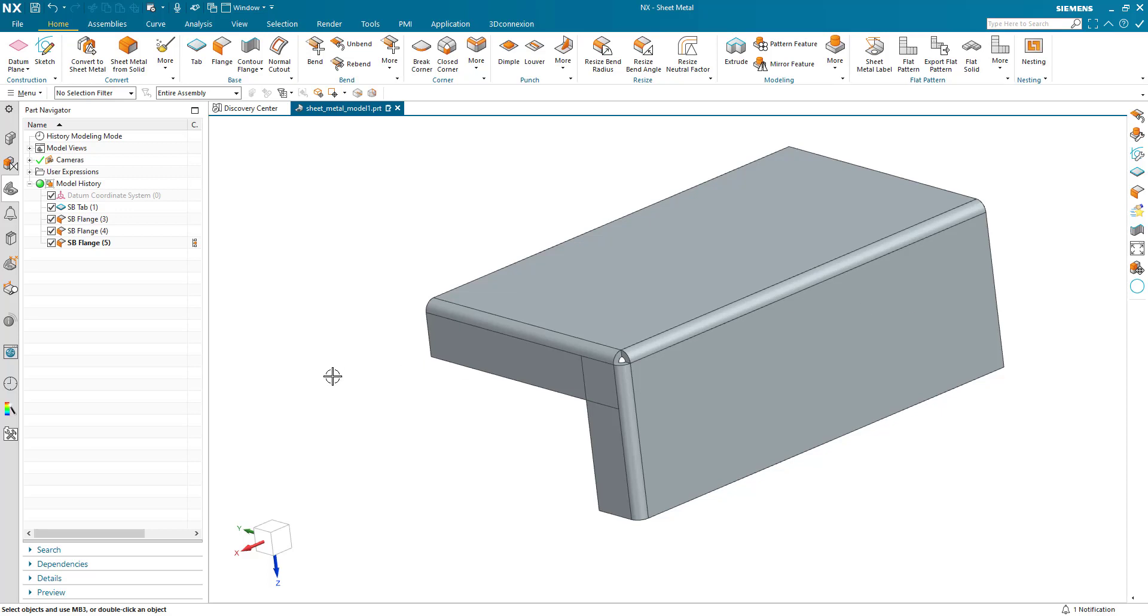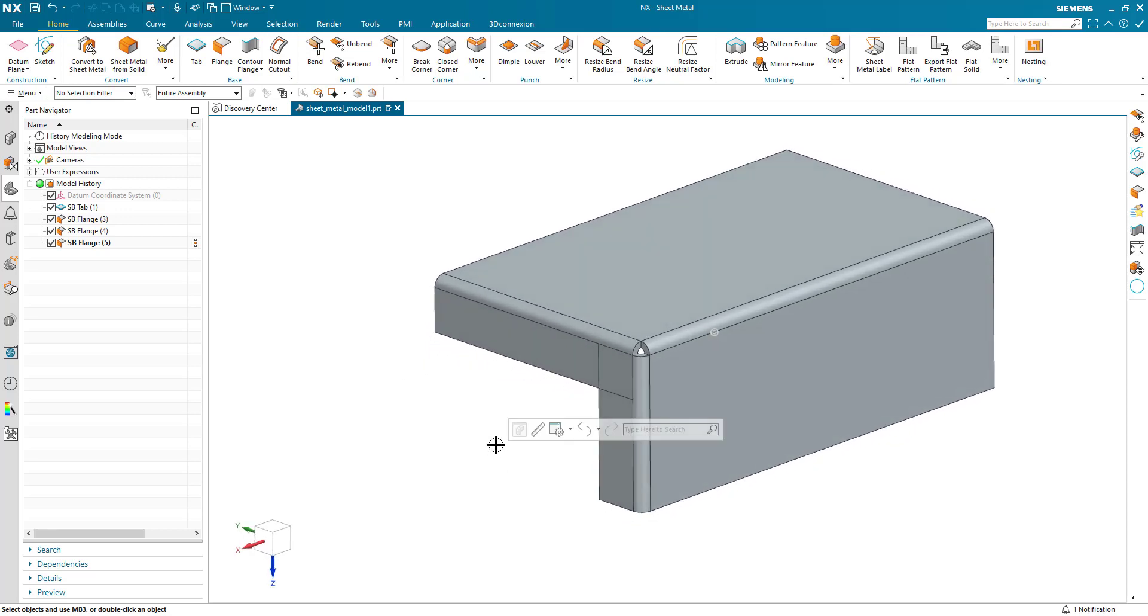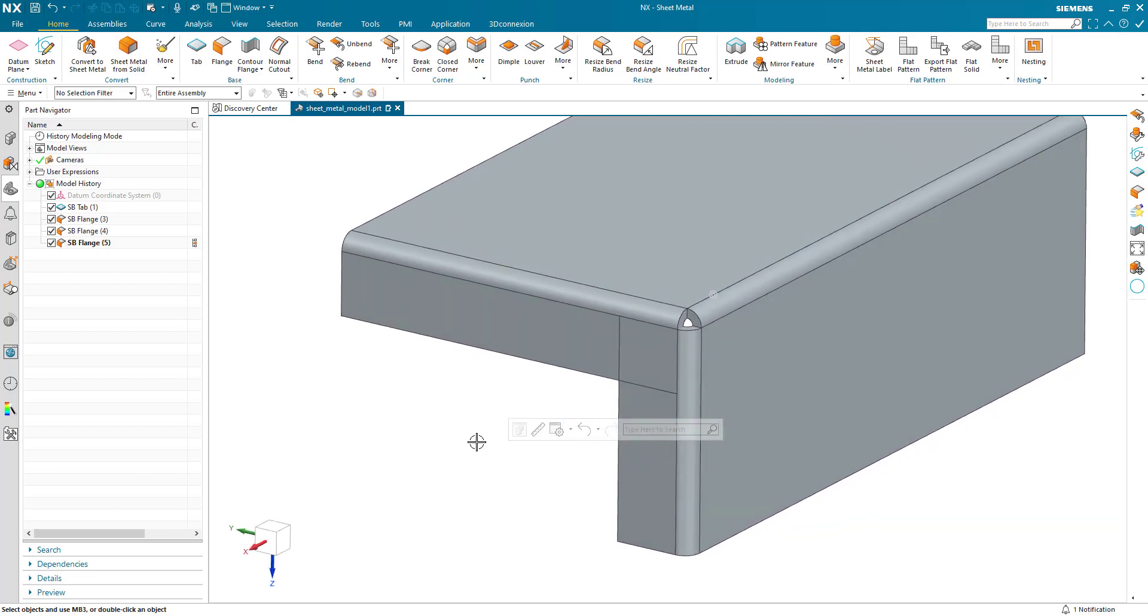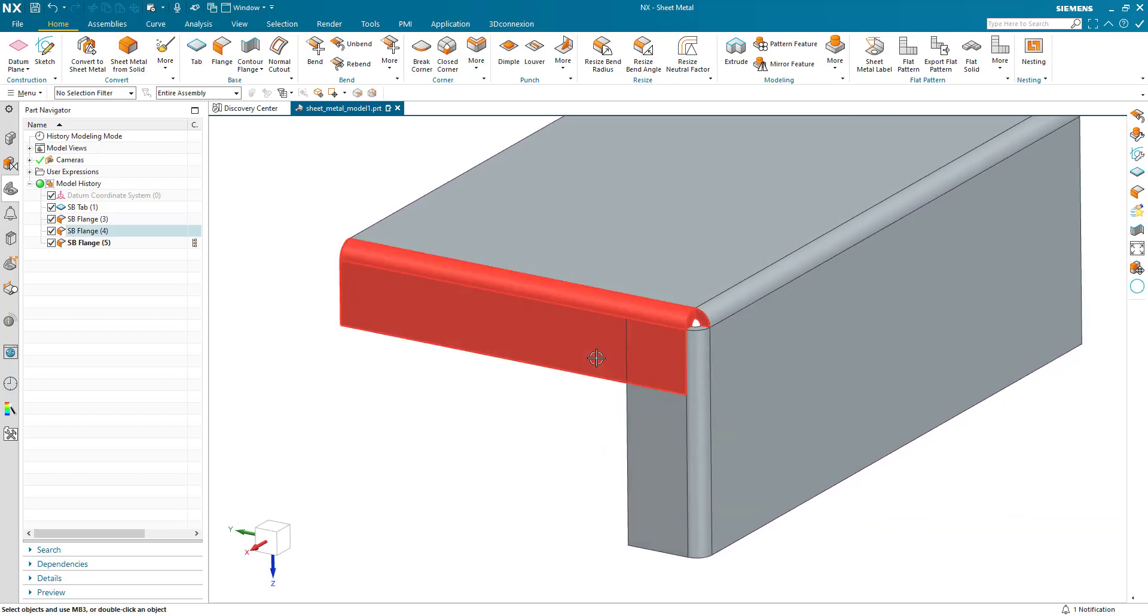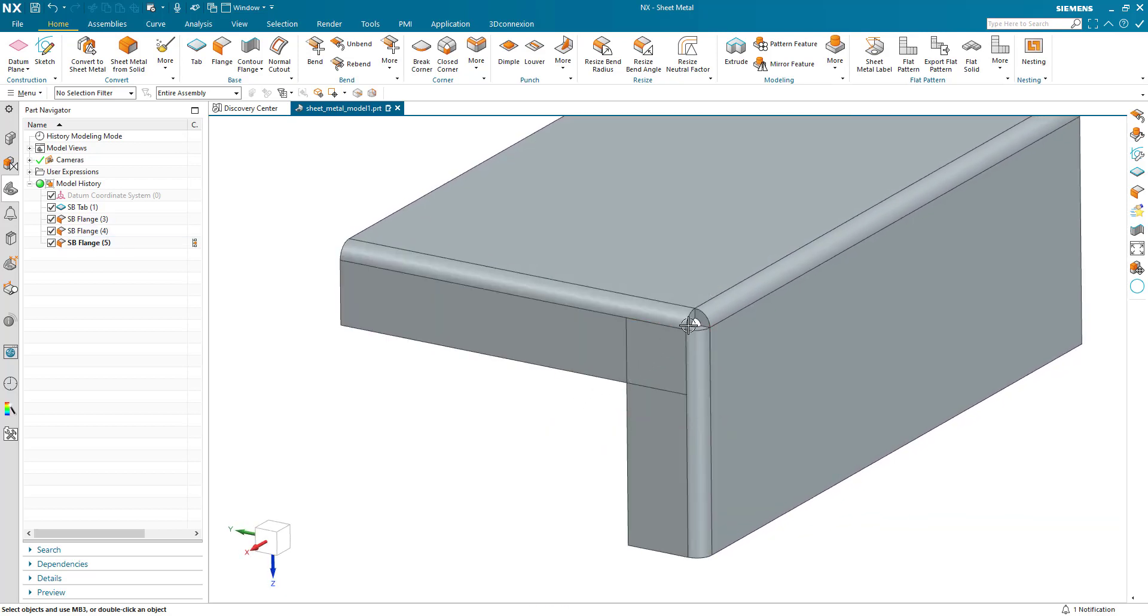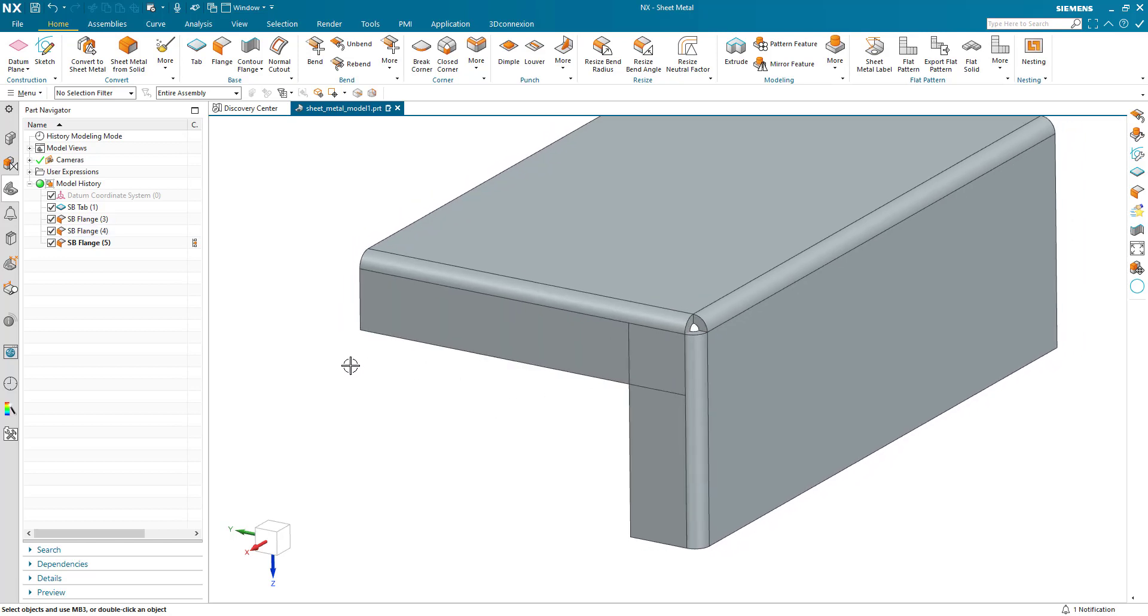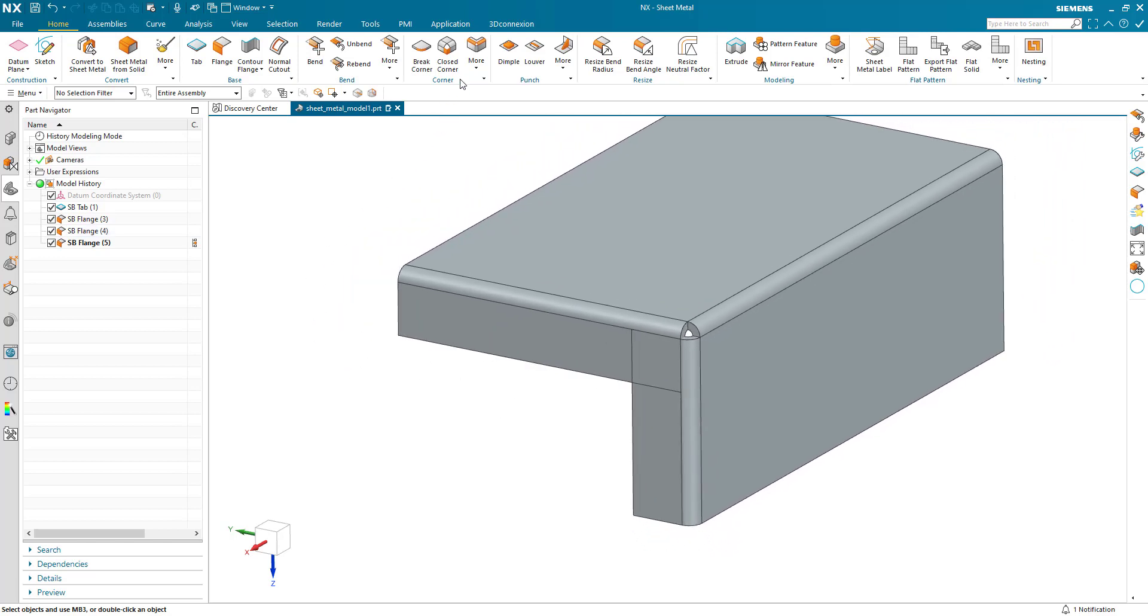Today we're looking at three bend corner and I've got a very simple model here. We've got these two flanges that are overlapping and I just want to miter and create a corner between them. Very simple.